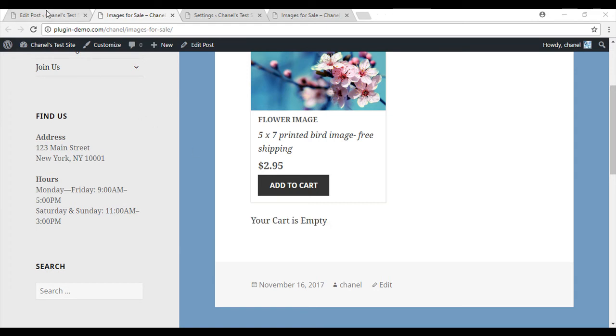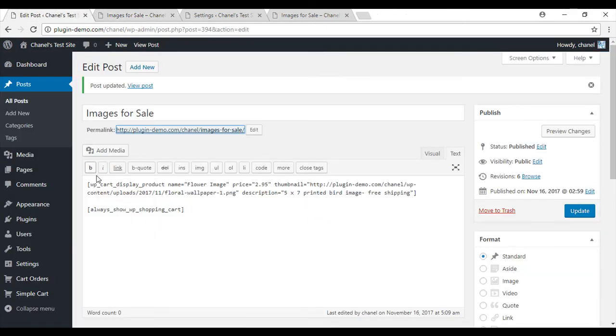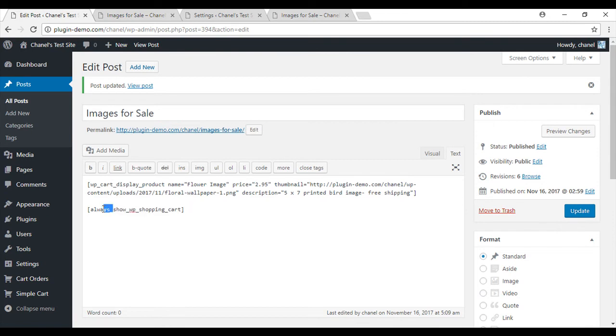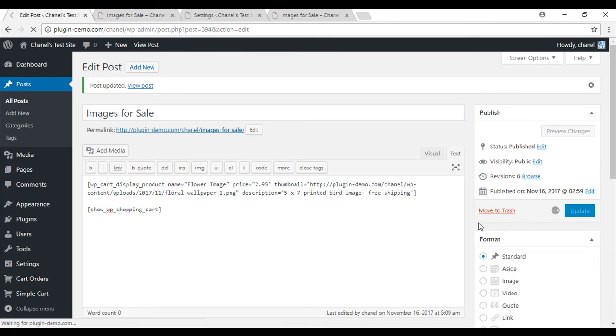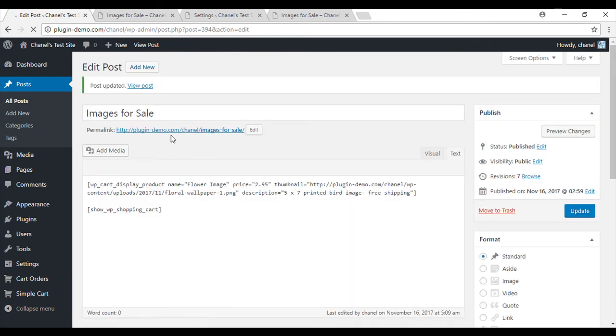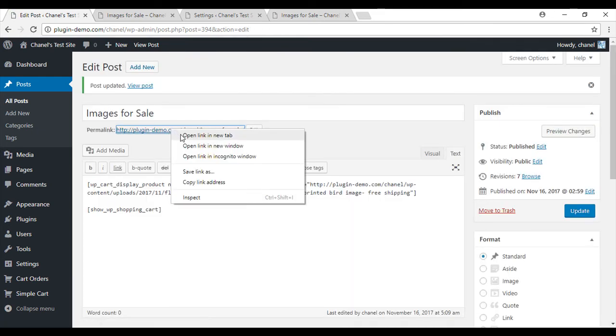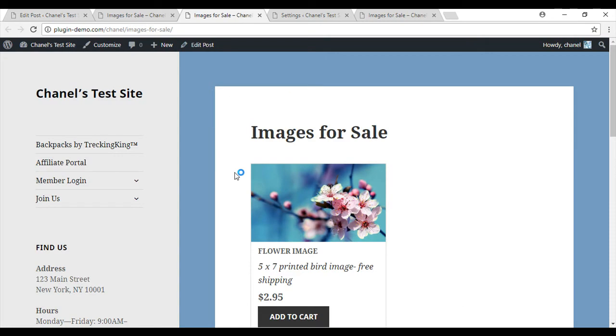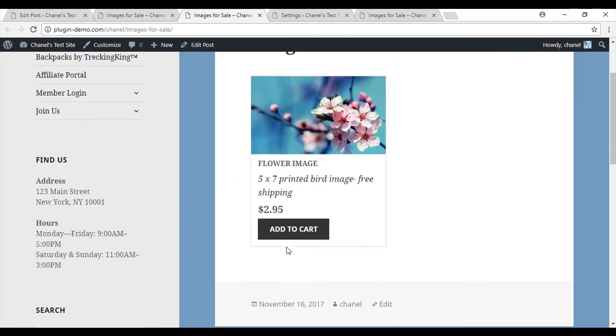We'll now go back to the dashboard and I'll show you if you do not have the always_show and you just have show, this is what your customer will see. So we'll open it again in a new tab and you'll see that they're not able to see the cart at all or a message if they do not have any products added to their cart.